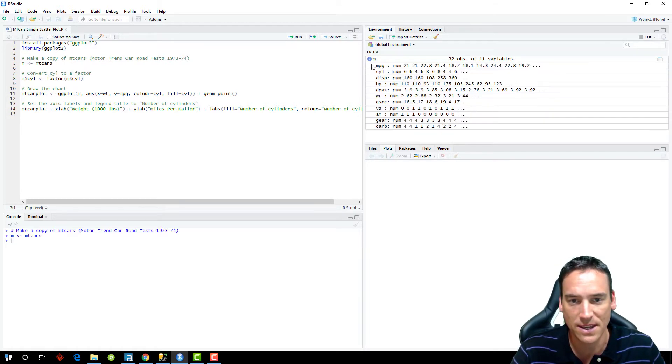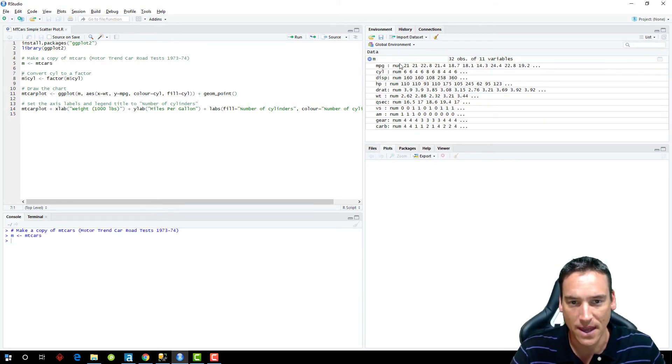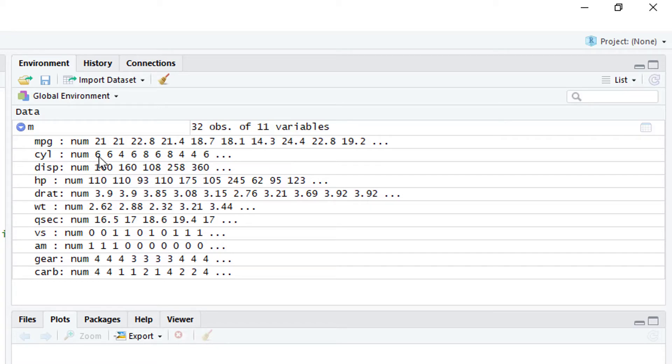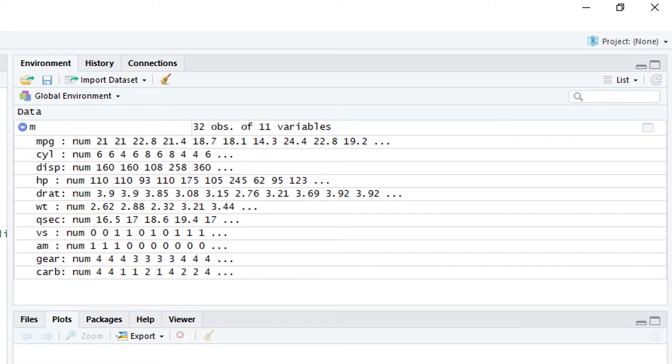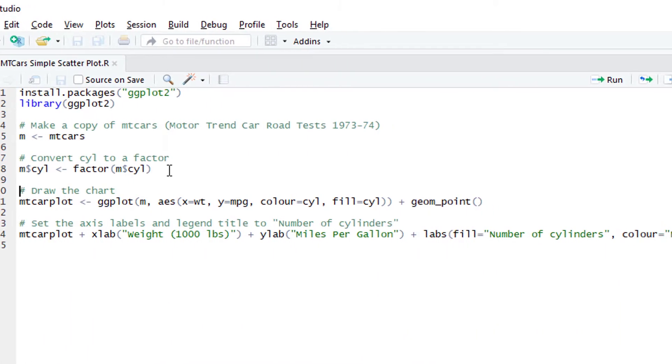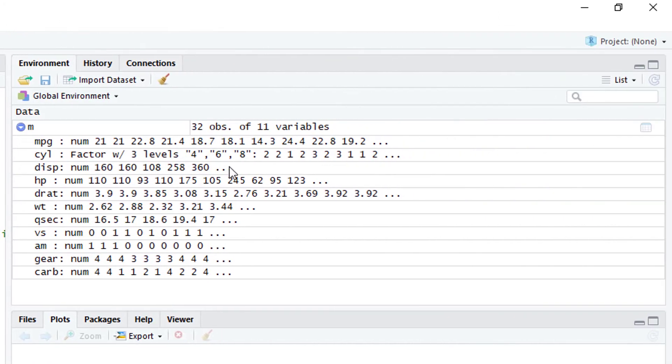So you'll see the MT cars data set comes in, motor trend data set with miles per gallon, cylinder, displacement, horsepower, all that stuff comes over. You'll see the cylinder is a number. So I'm going to change it to a factor here. And it's just four or six or eight cylinders. That's all I've got in this data set.